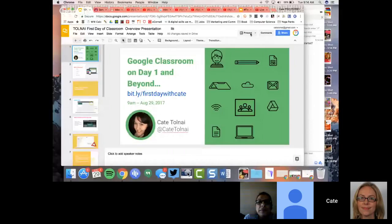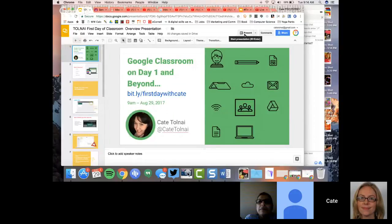I'm going to get started because I want to make sure we get through some of this content. Let me do a screen share and hop over to my slide deck. You'll have to excuse the craziness of all my tabs being open.